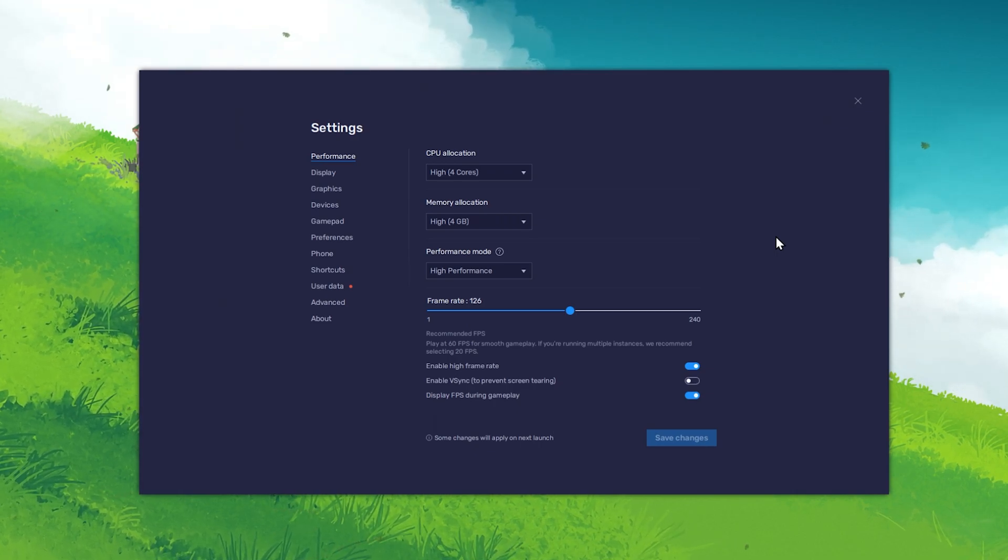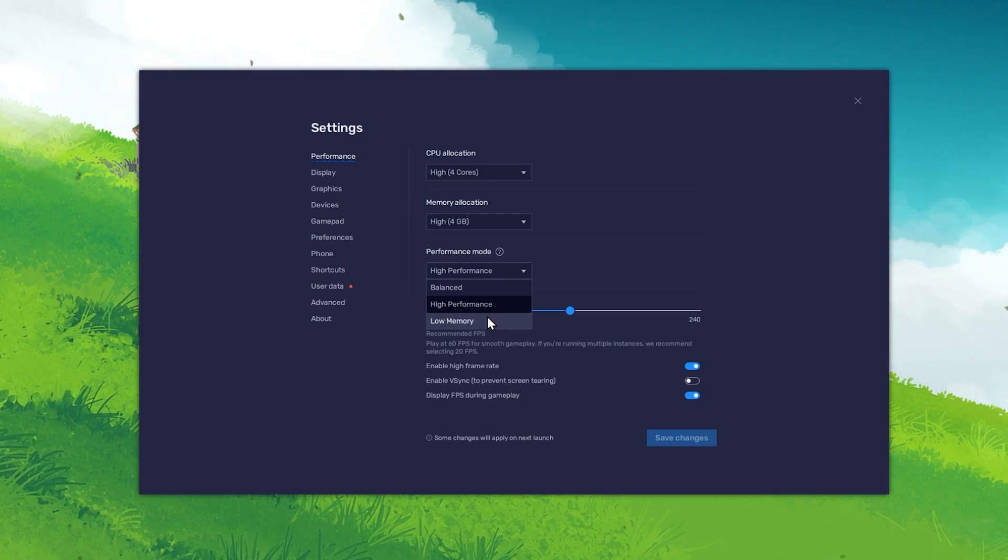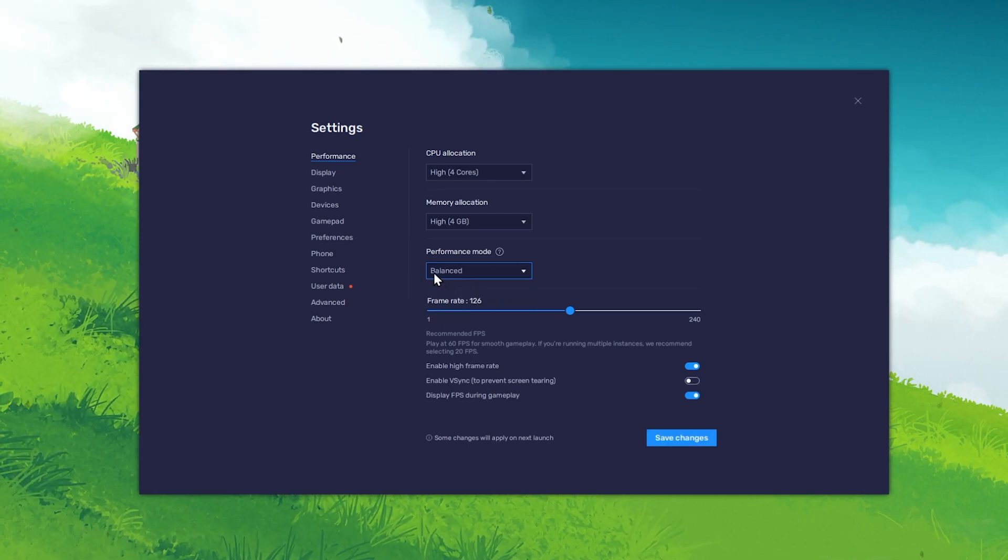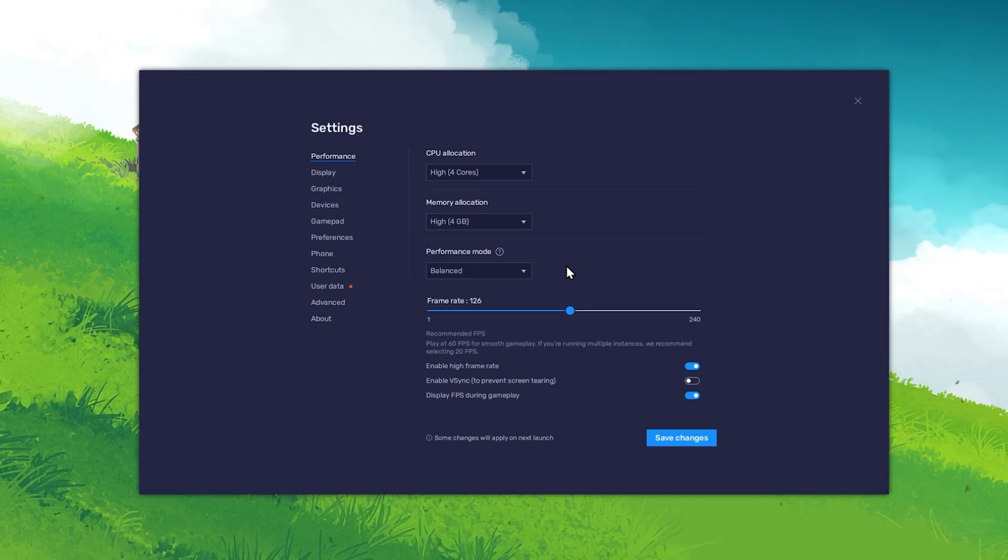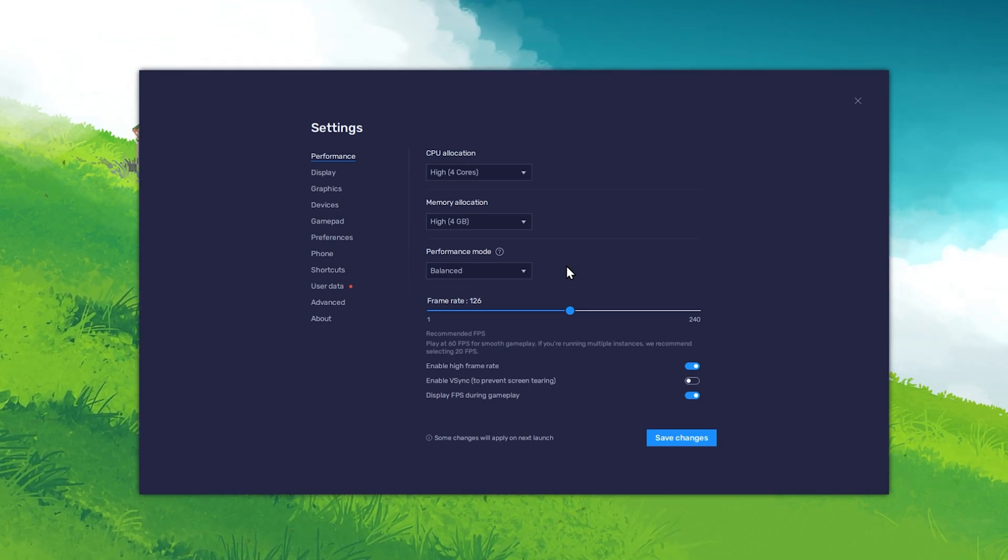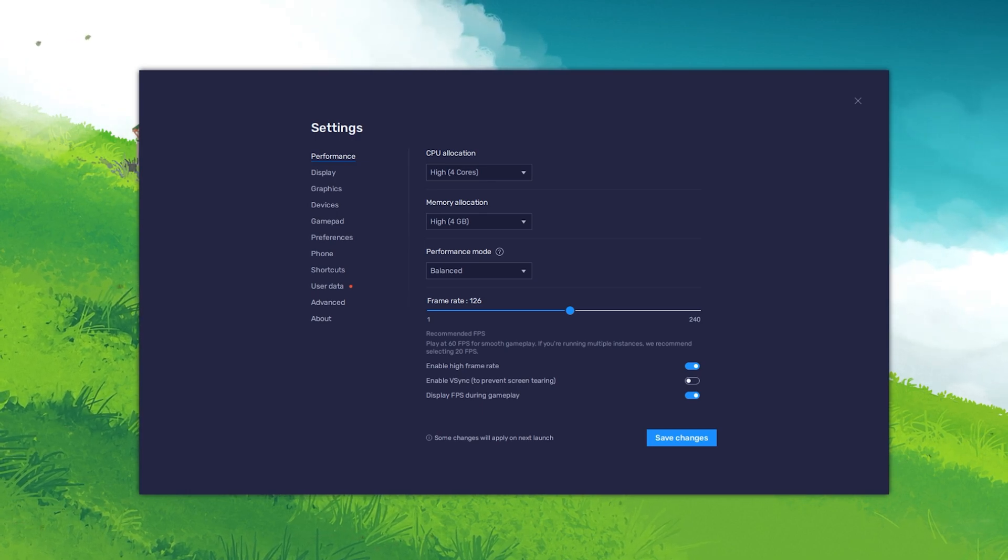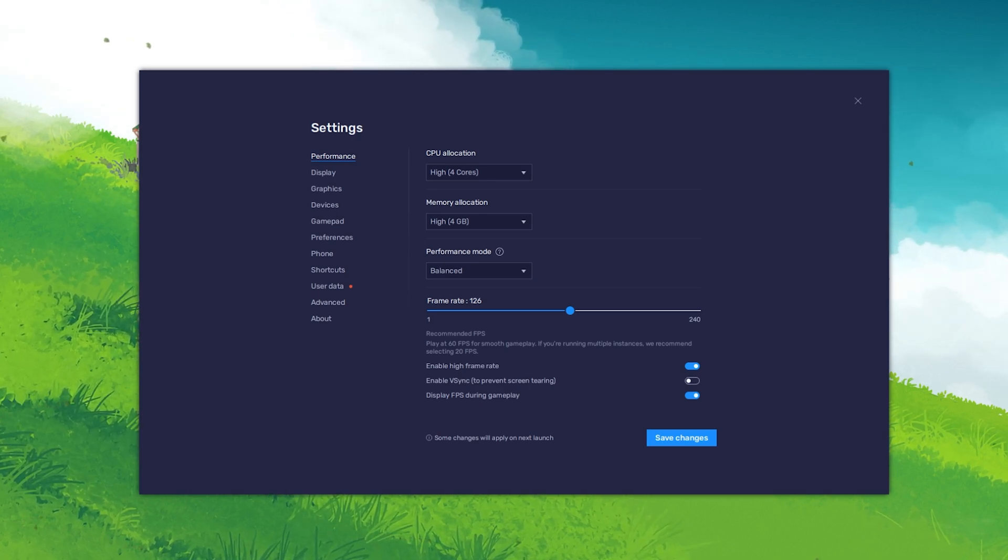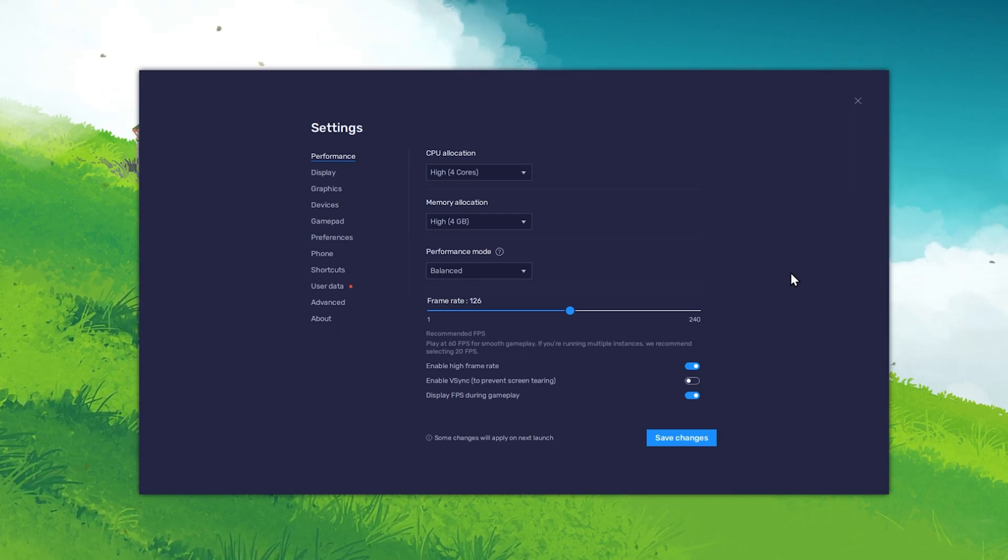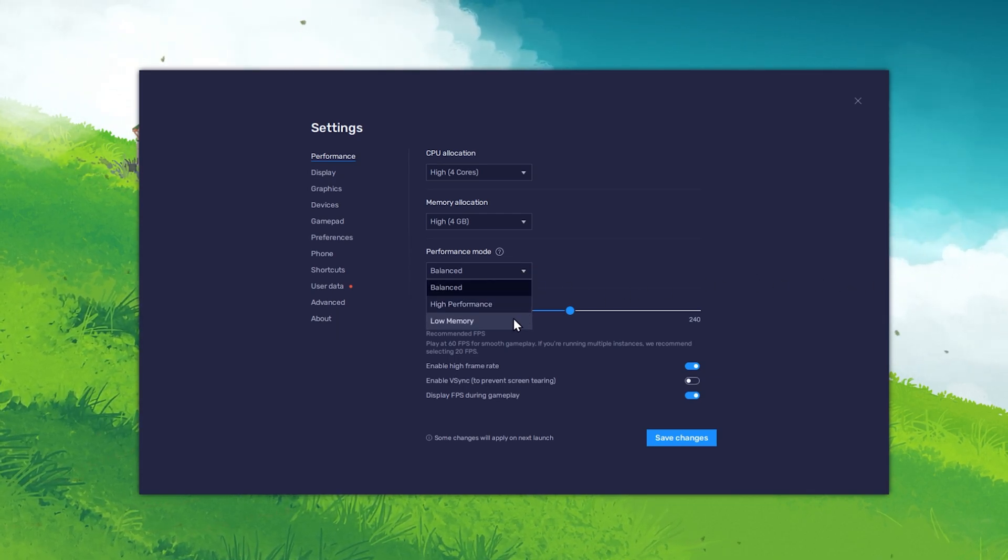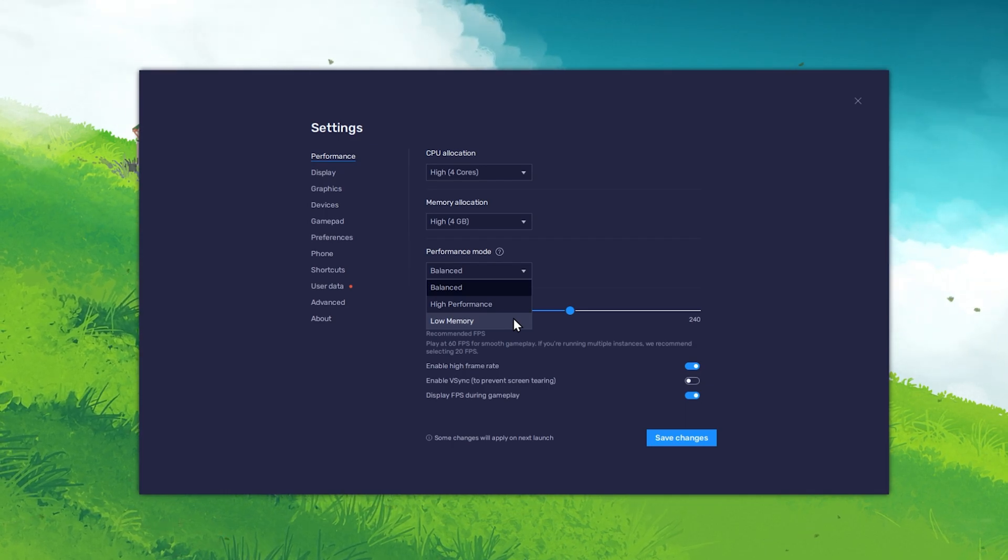Back in your Bluestacks settings, set your Performance mode option to Low Memory or Balanced mode. This will depend on your PC's specifications. Higher-end PCs should use Balanced mode. It will optimize your memory or RAM usage as well as your performance. The Low Memory mode will conserve more memory usage by cutting out some visual effects for example.